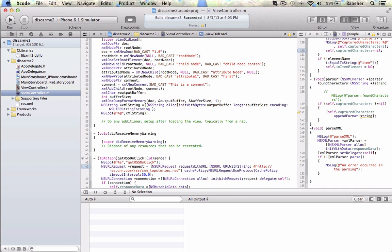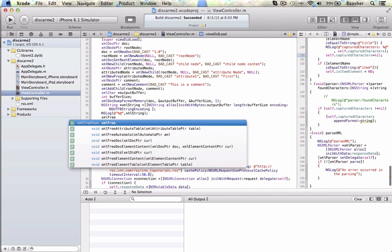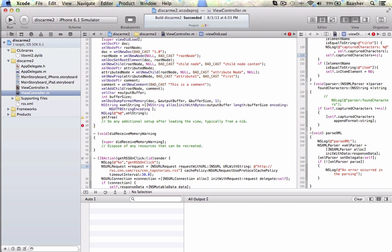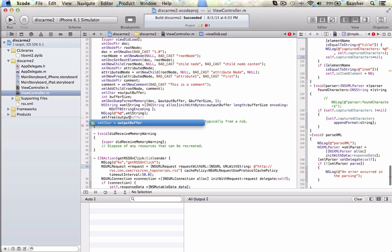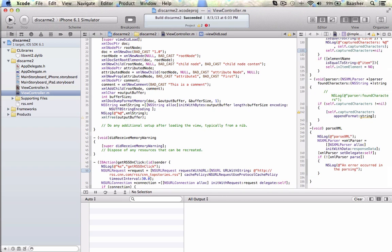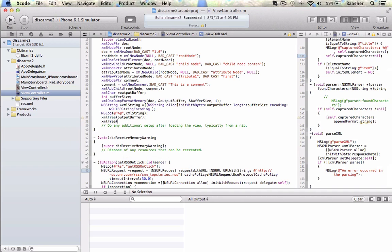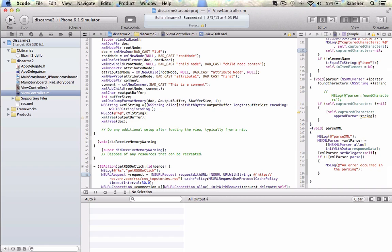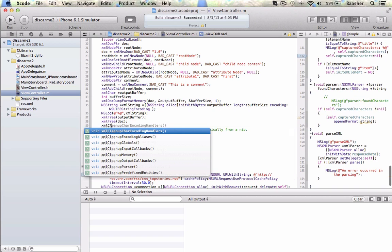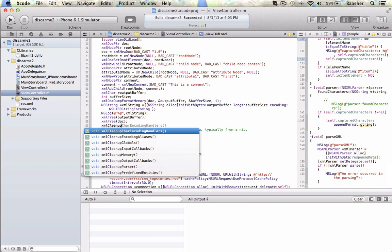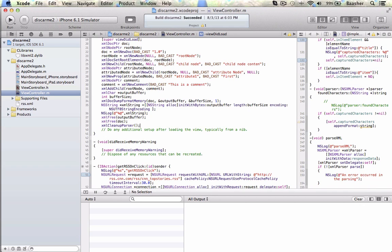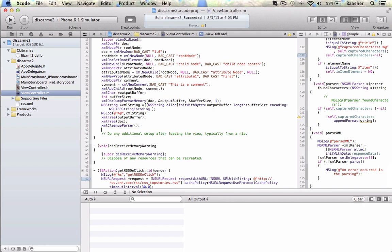Then some cleanup operations: xmlFree to free up the output buffer, xmlFreeDoc to free up the doc — this is uppercase — and xmlCleanupParser to run that method so everything is all cleaned up.